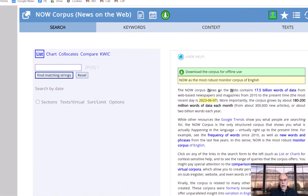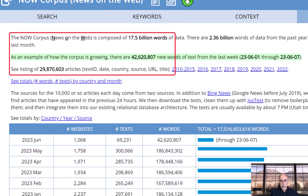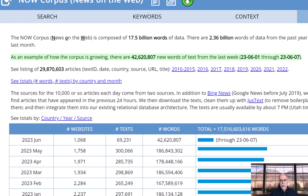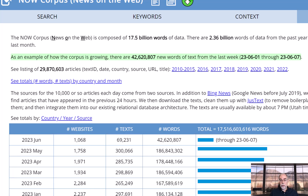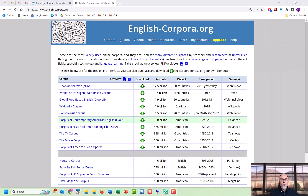In this video, most of the virtual corpora we'll be creating will be from the NOW corpus (News on the Web). As of June 2023, it has about 17.5 billion words of data in almost 30 million newspaper and magazine articles from 2010 to the current time. It grows by about 6 million words each day, or about 180 to 200 million words each month, and about two to two and a half billion words per year. Virtual corpora are available in all of the corpora from englishcorpora.org.